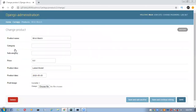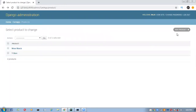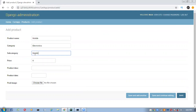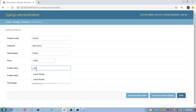Now I want to add more items. Click on 'Add Product'. I'll enter the product name as 'Mobile', category as 'Electronics', subcategory as 'Mobiles', price as 12000, and product description as 'Latest Model in Redmi'. I'm also filling in the product date.